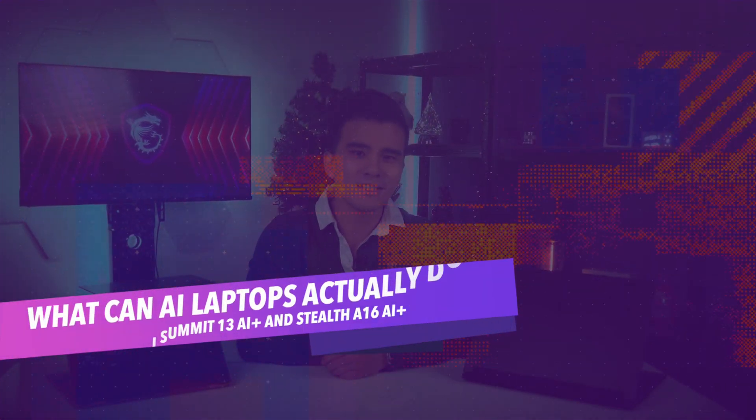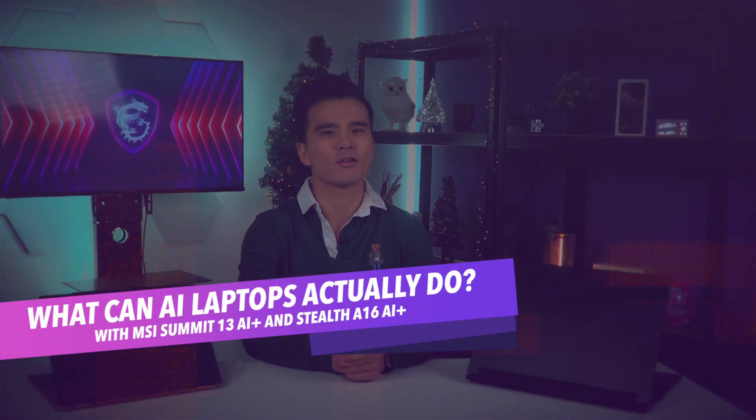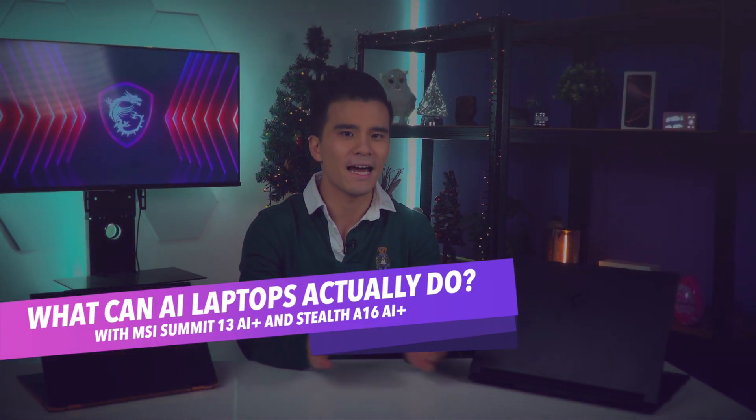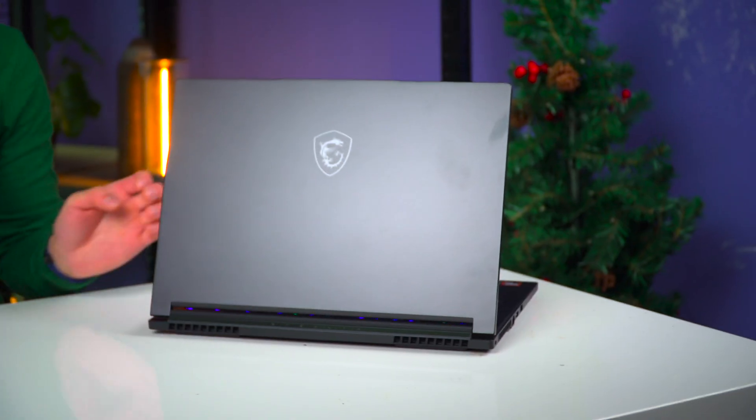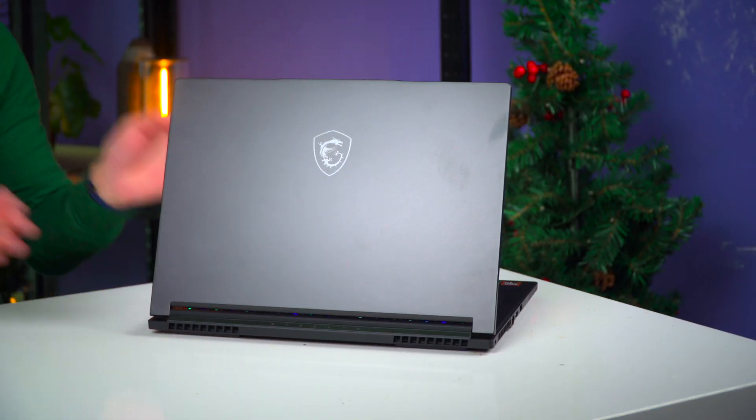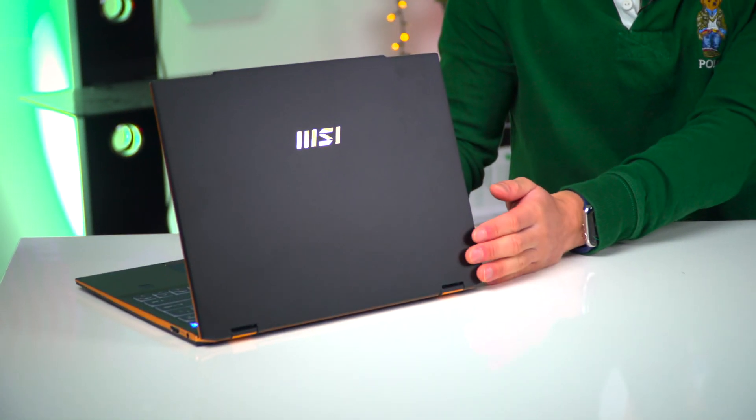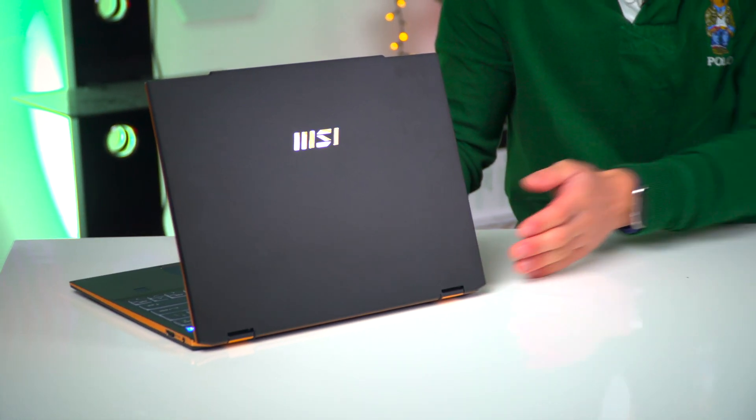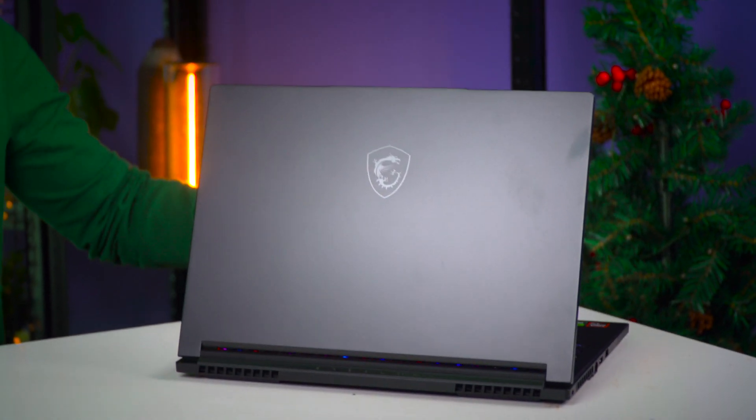Hi all, my name is Davis and welcome back to my channel where we talk about all things tech. Today we are going to take a look at not just one but two brand new MSI laptops, and we are going to be using these devices to answer a question that has been on literally everybody's minds.